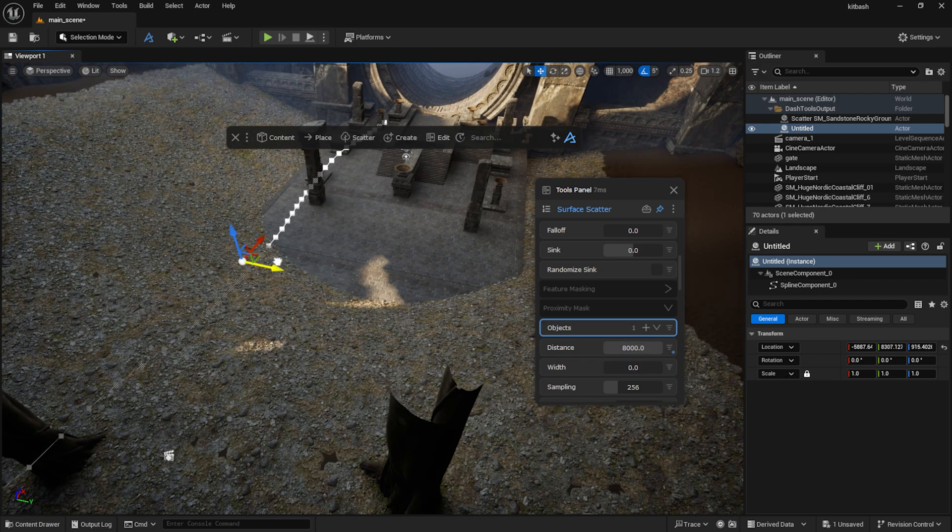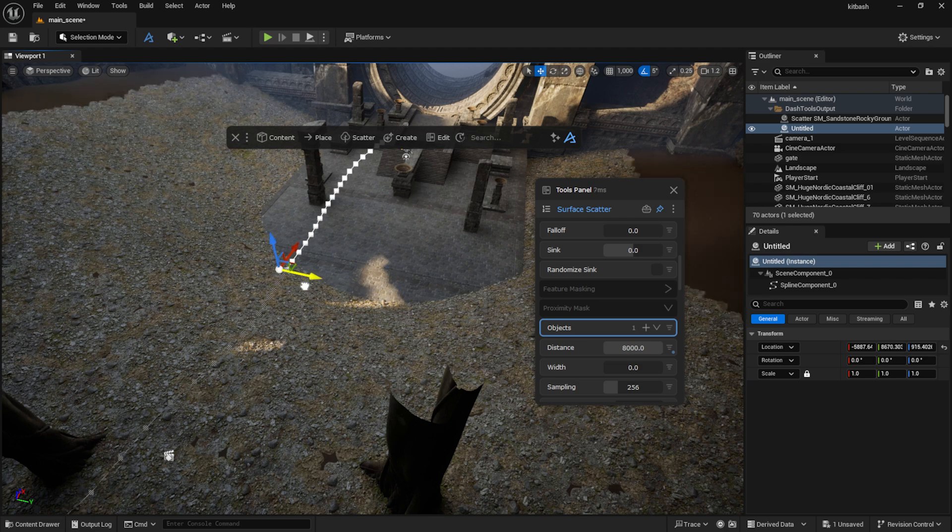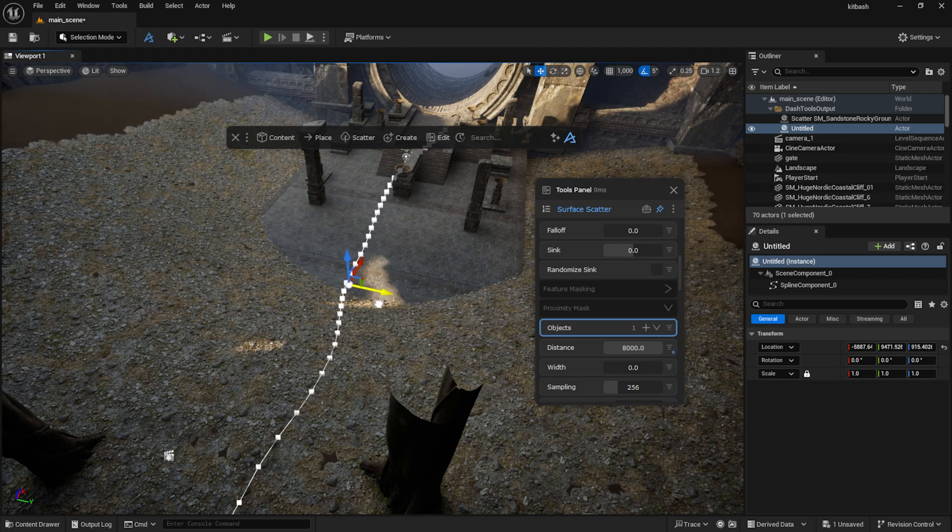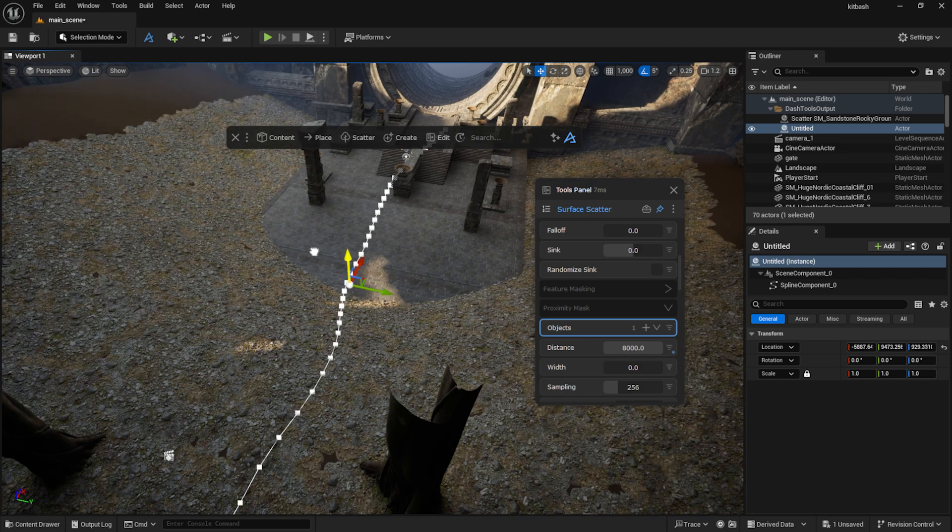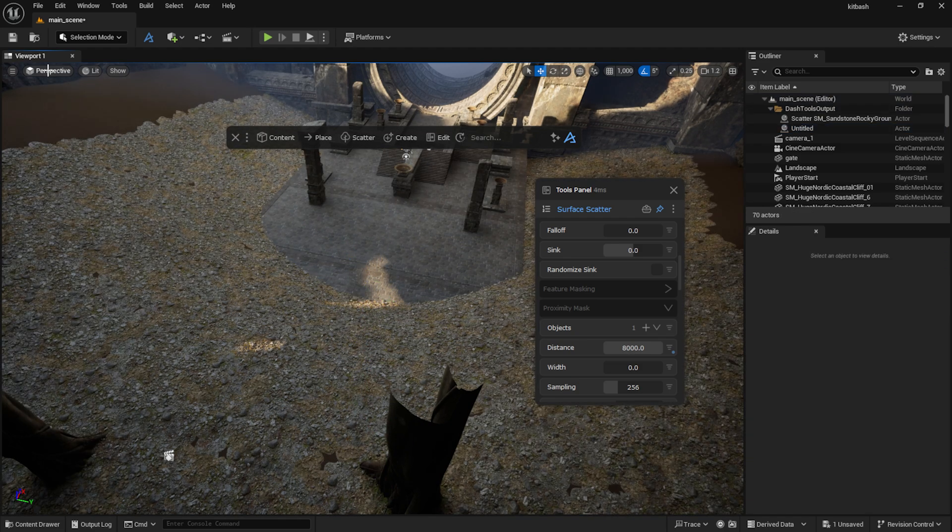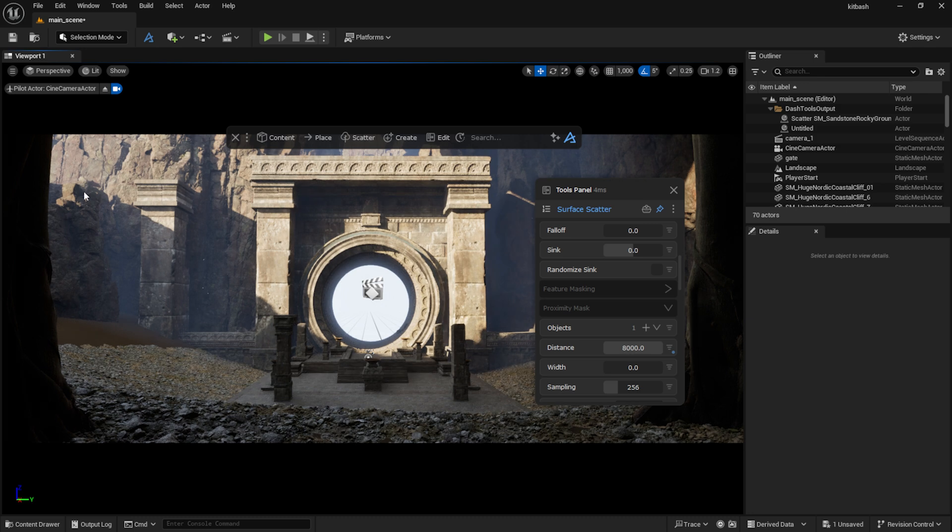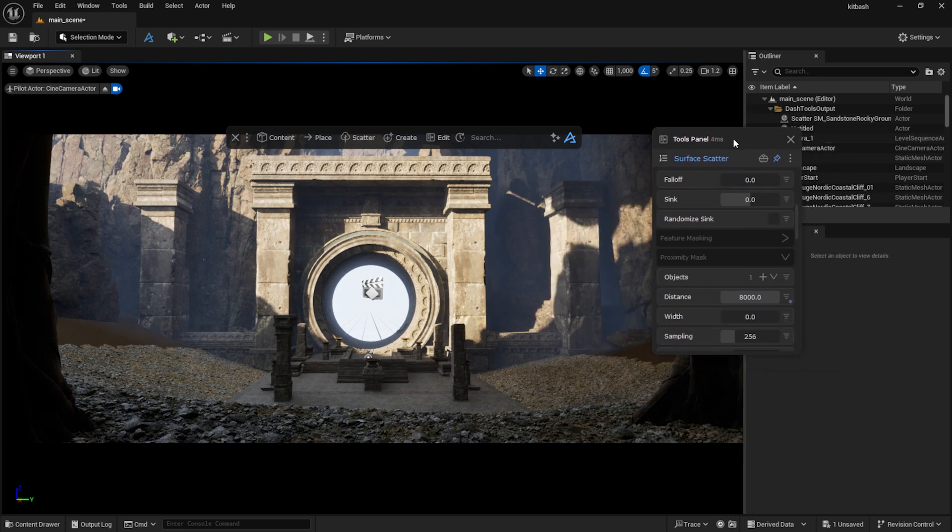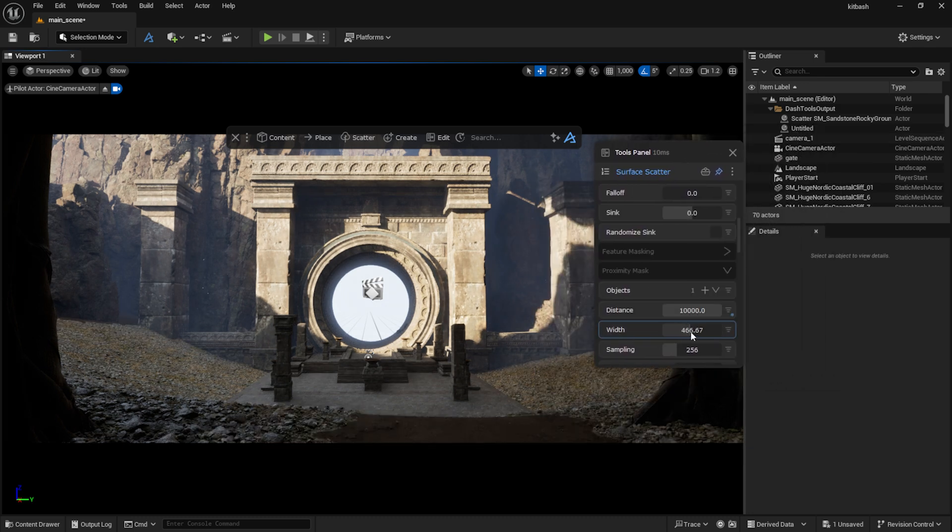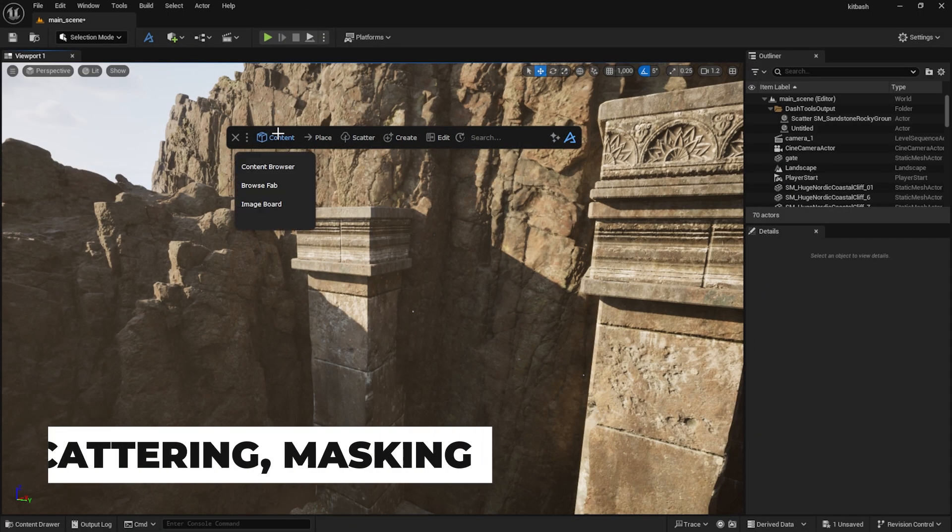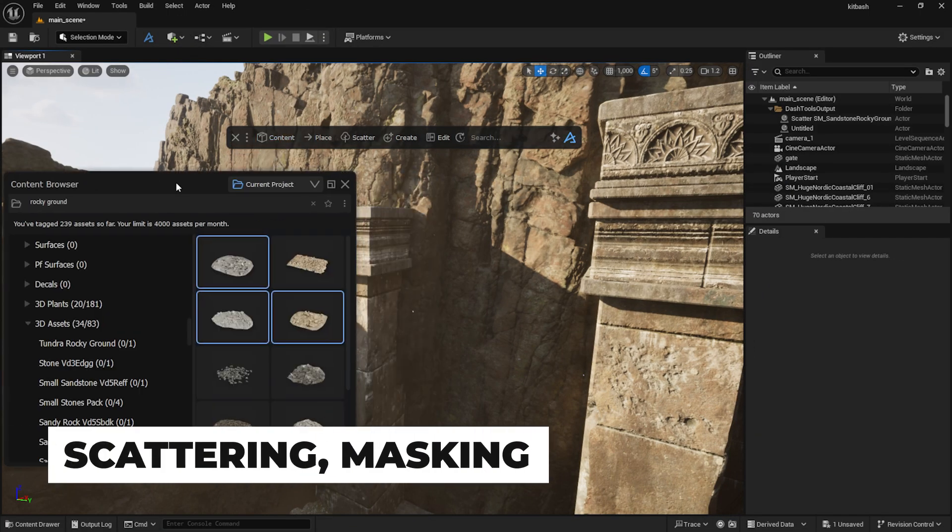As you can see, the mask follows the curve. I also scattered a few bushes on the cliff walls.